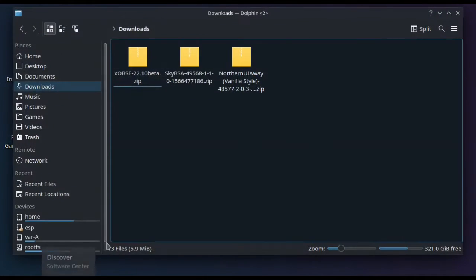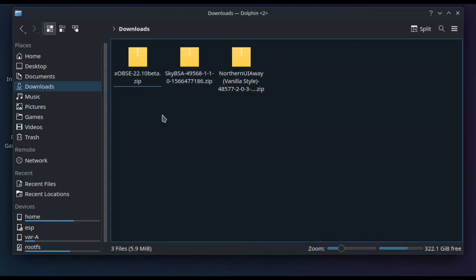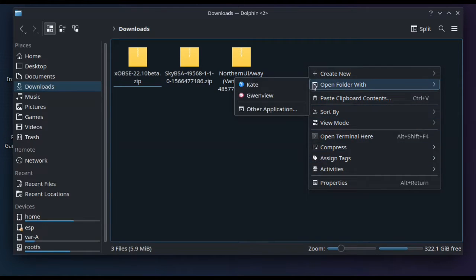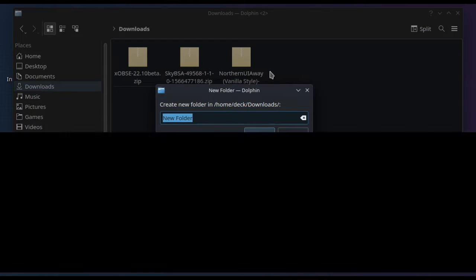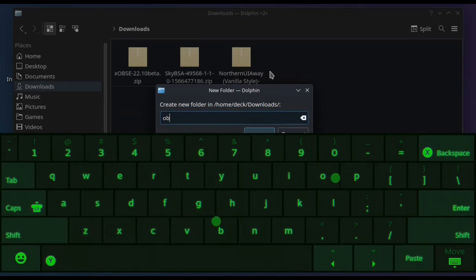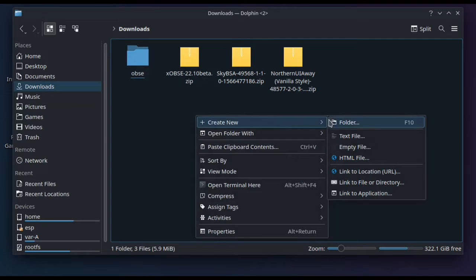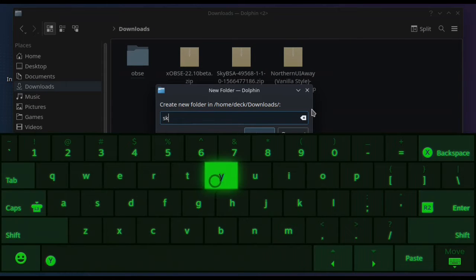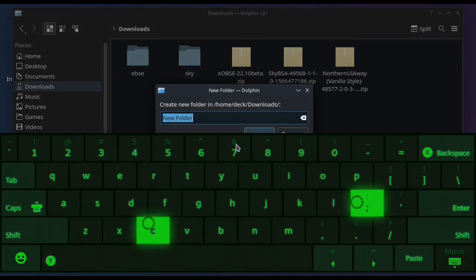Once you've downloaded all of those, they'll be in your downloads folder. My recommendation is to make a folder for each one, because when you extract them you don't want to fill your downloads folder with random things. You want to keep them self-contained. Extracting directly to the Oblivion folder doesn't always work as intended. So you'll see me make one called OBSE, one called Sky, and one called UI, then drop the zip files into each folder and extract them.